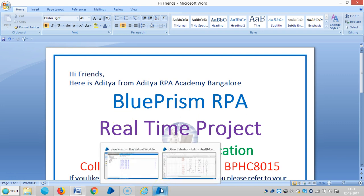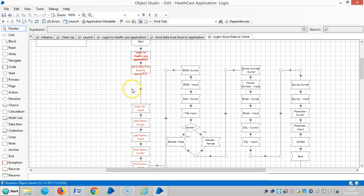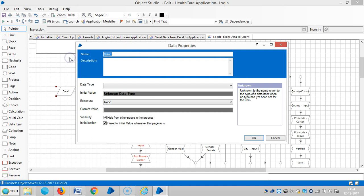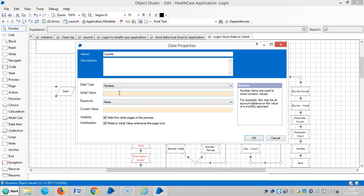And then we will assign the task to a robot. For this, I am going to add a counter on the data item. It's a counter, with data type as number and initial value is zero.